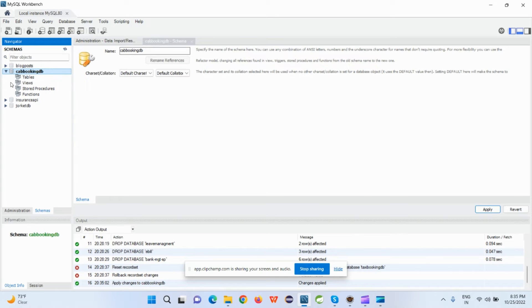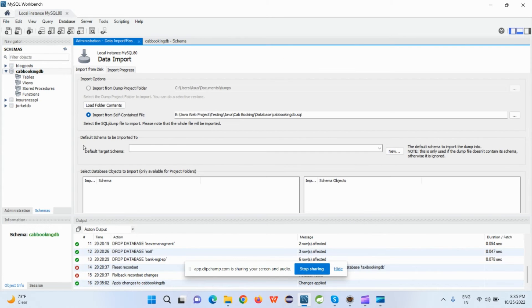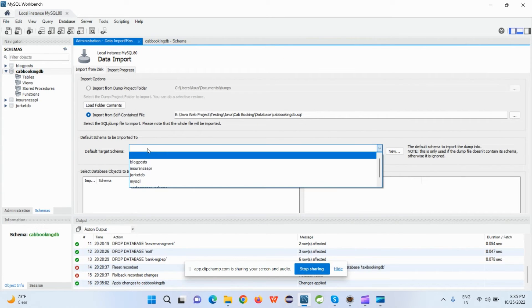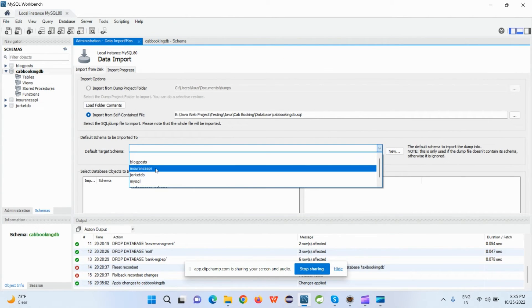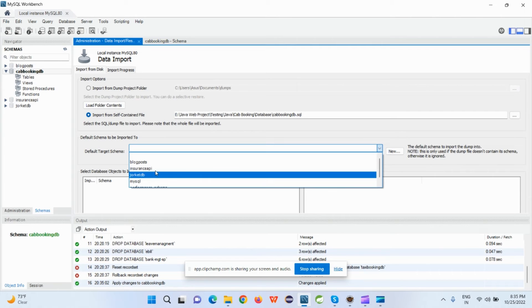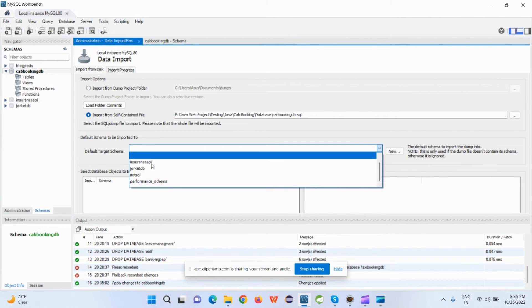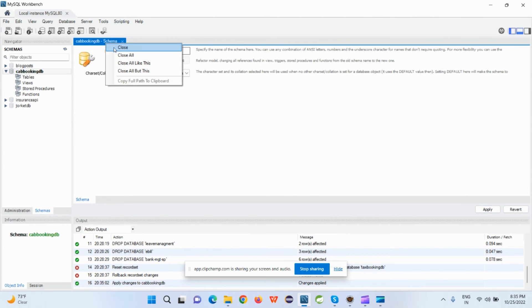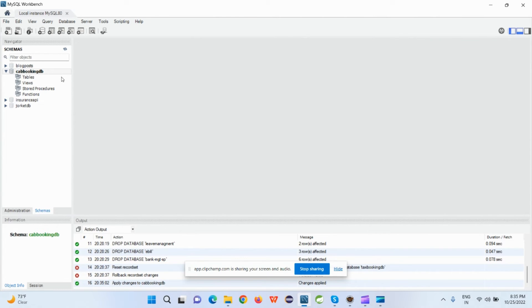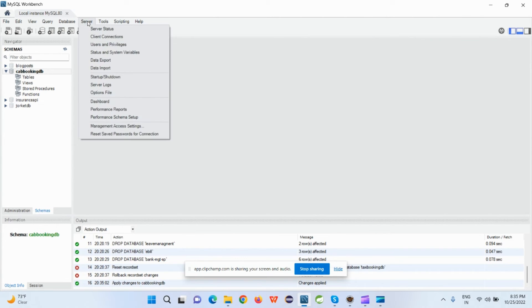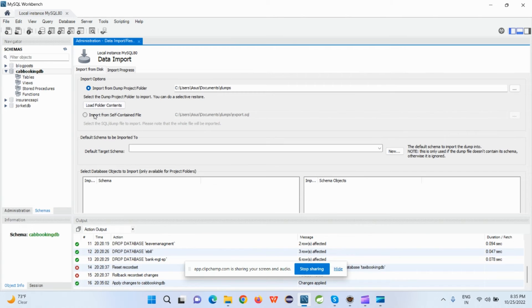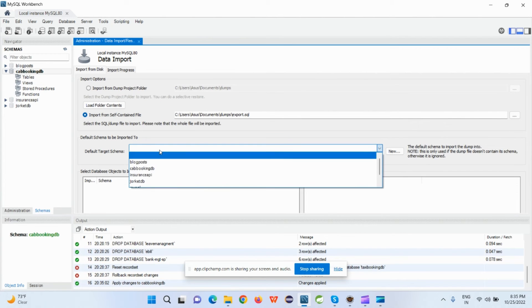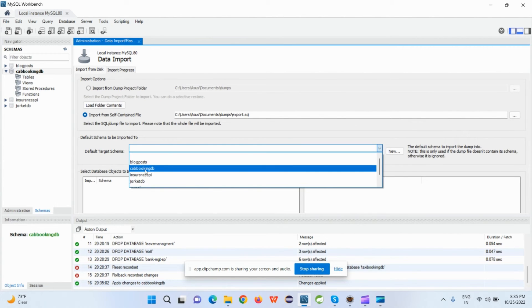But still, if I go to another import section, if I see, this database is not available. So what you have to do: just close this window and I just close all the windows. Again, go to the Server, go to Data Import, and this time the database will be available here.